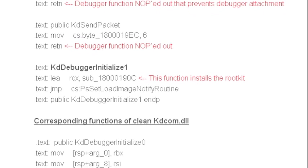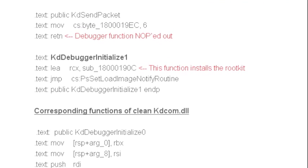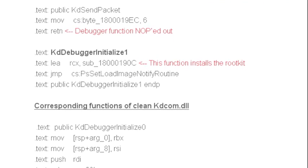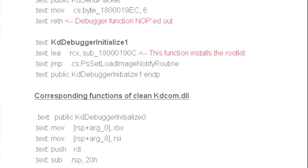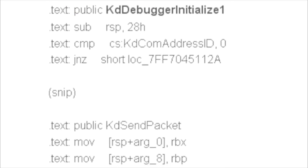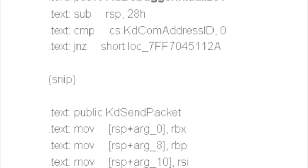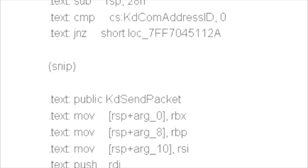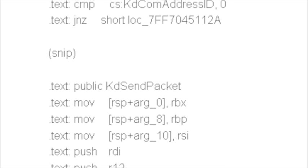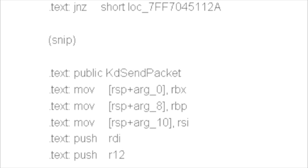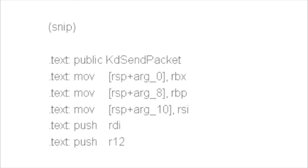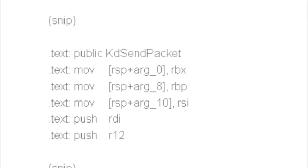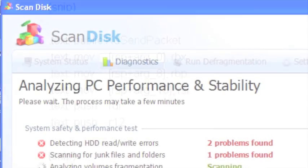Chandra found that the TDL4 bypasses the driver's signing policy on 64-bit machines by changing the Windows boot option to allow an unsigned driver to load. Chandra also analyzed how TDL4 disables debugging tools in order to keep researchers from analyzing the rootkit code.